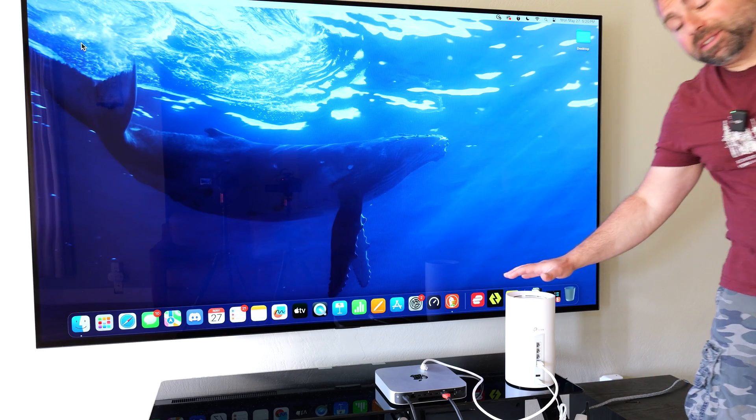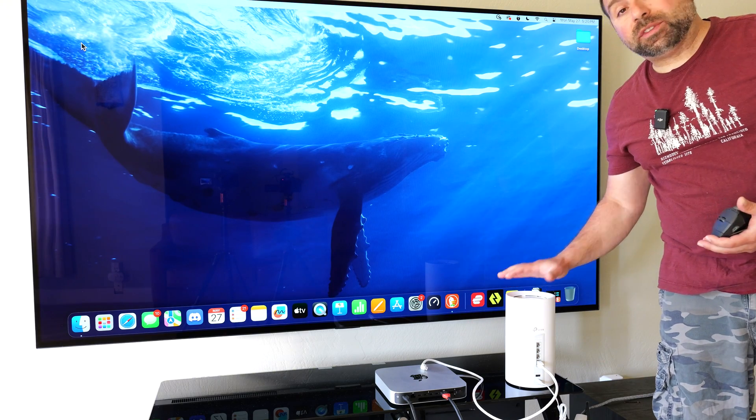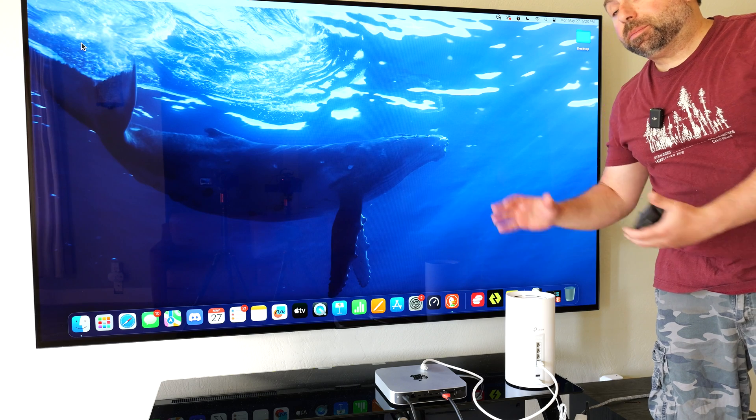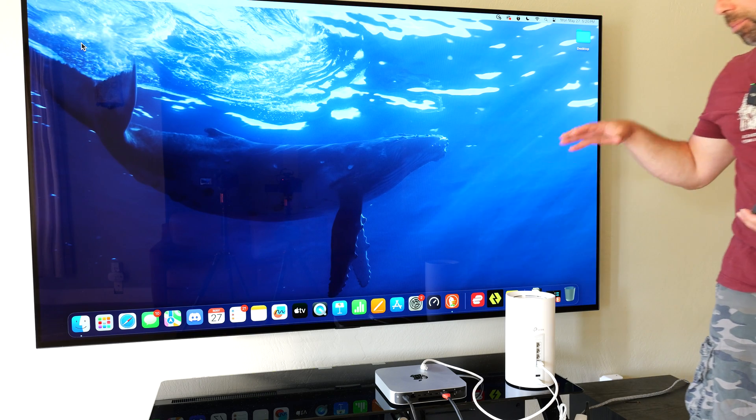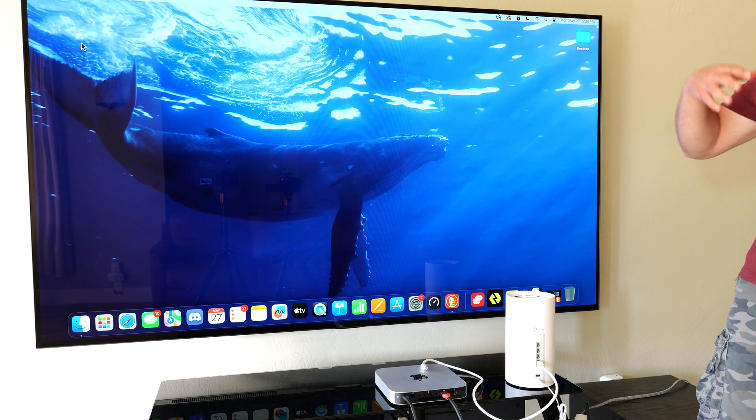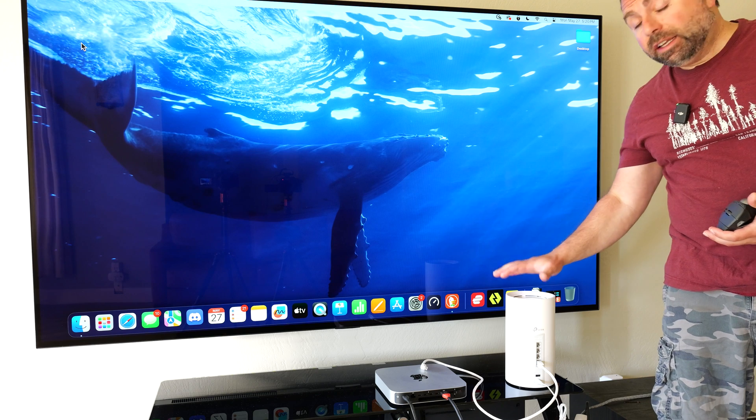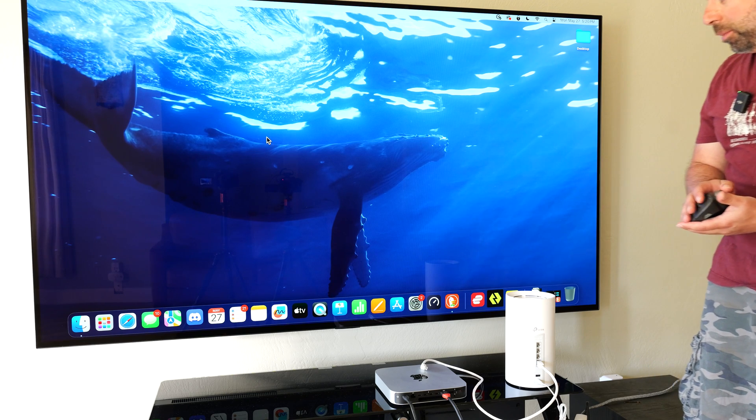Hey, what's up guys? This is TP-Link's Deco BE16000. It's a Wi-Fi 7 mesh system that I've already reviewed, but in this video I want to do some speed tests for you guys in its wireless backhaul configuration.